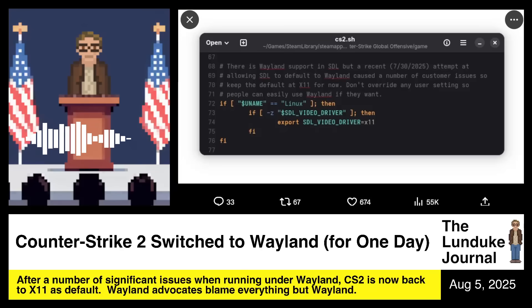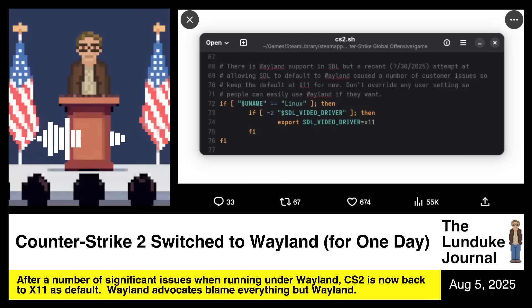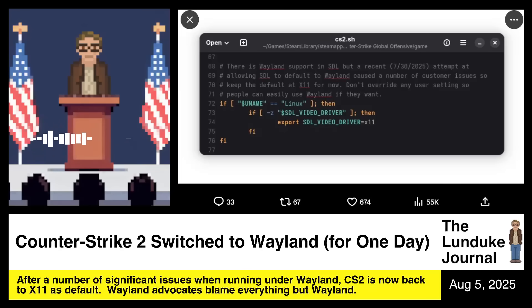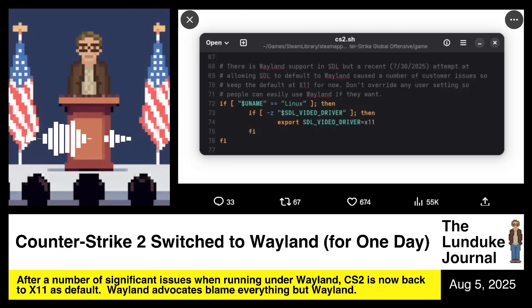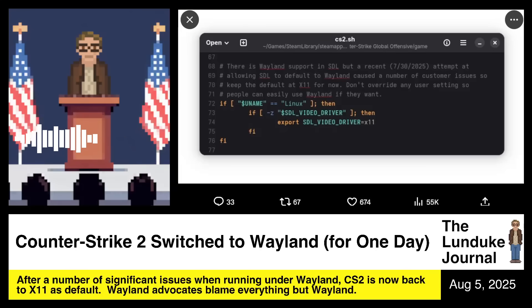Don't override any user settings so people can easily use Wayland if they want to. You can use Wayland if you want to — it just causes a lot of problems.